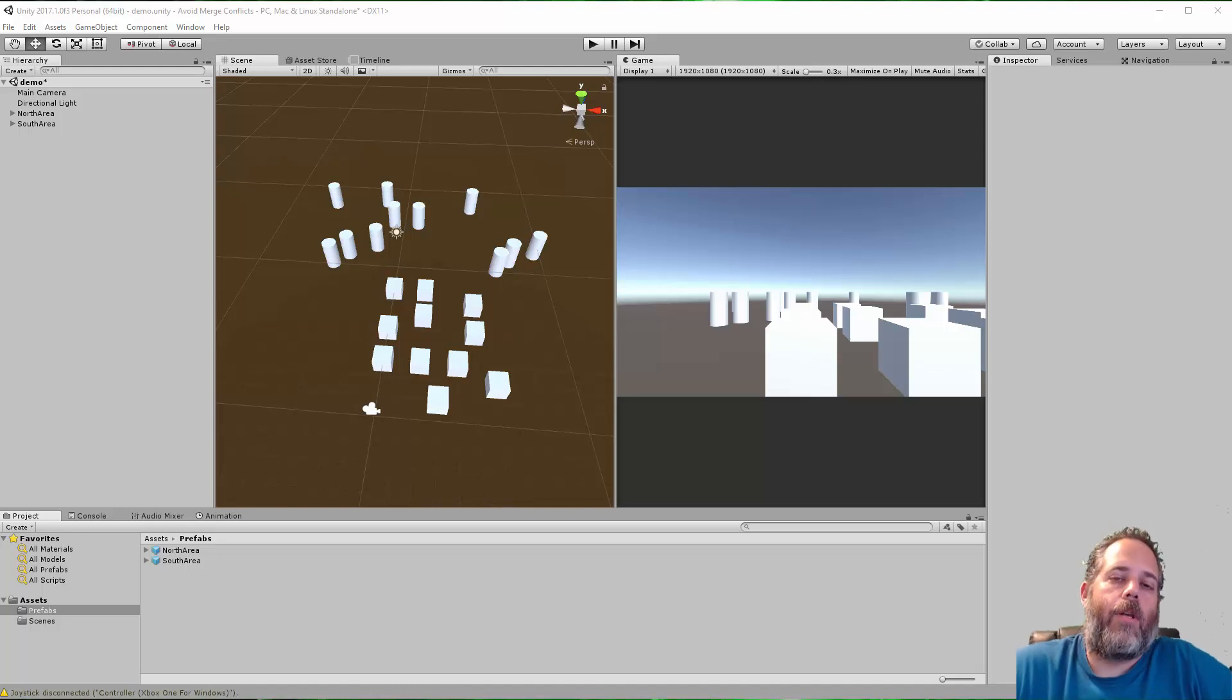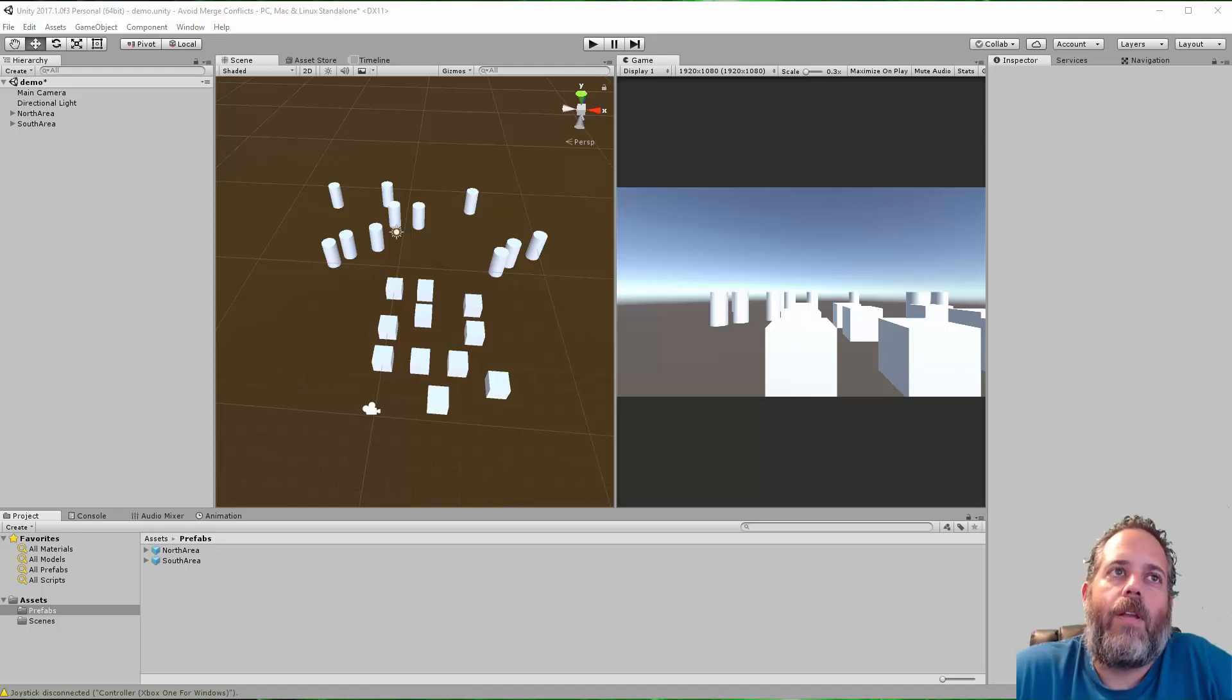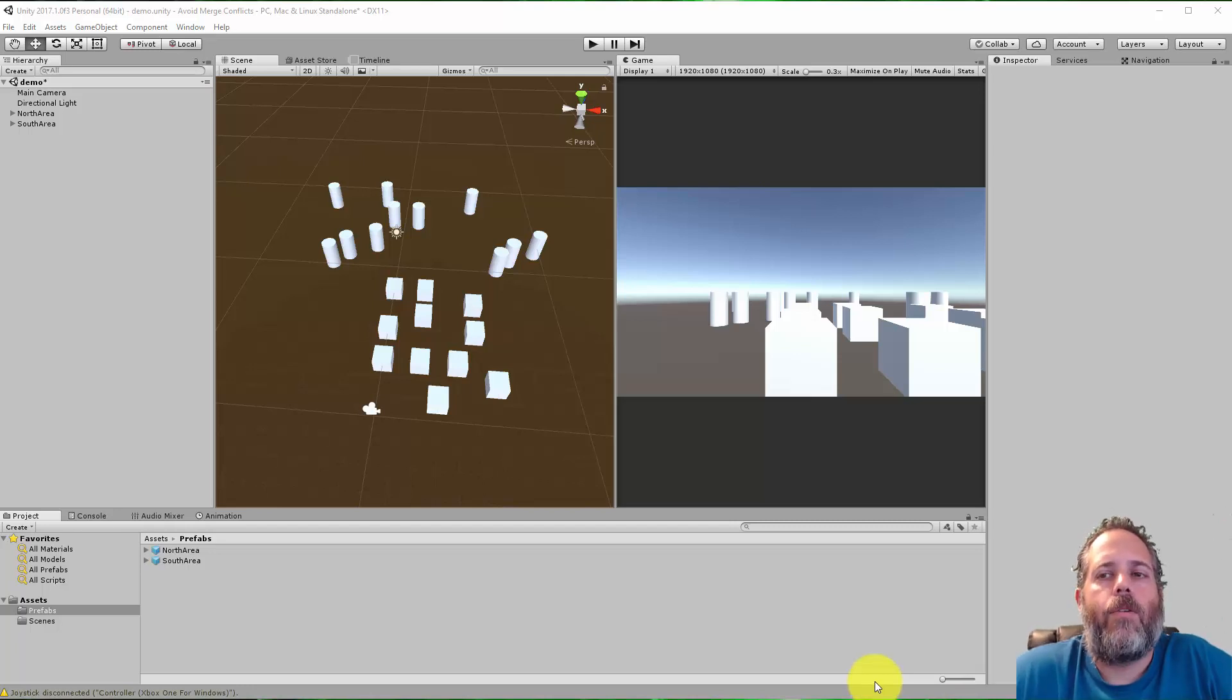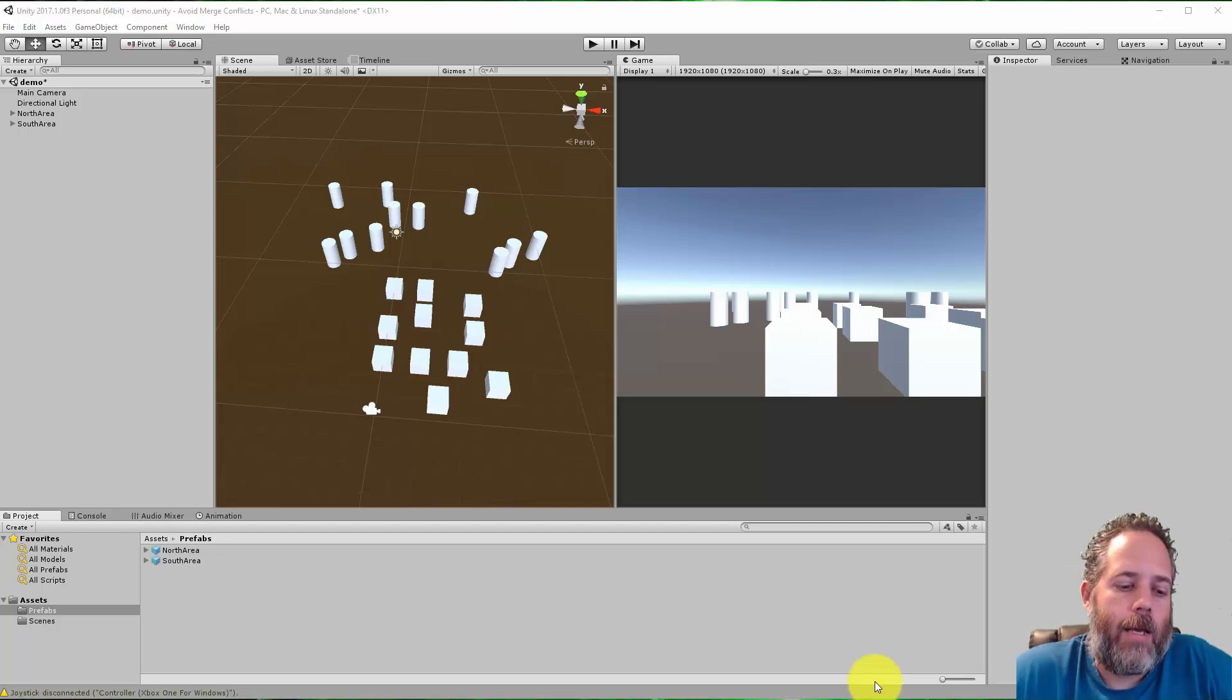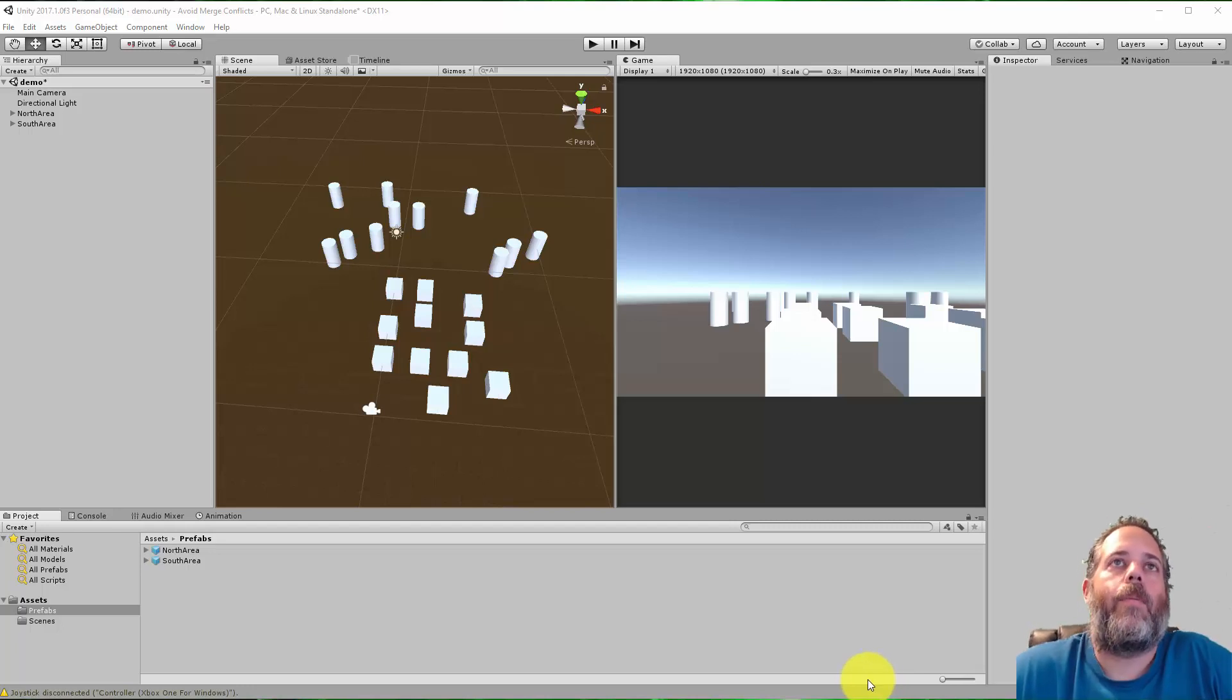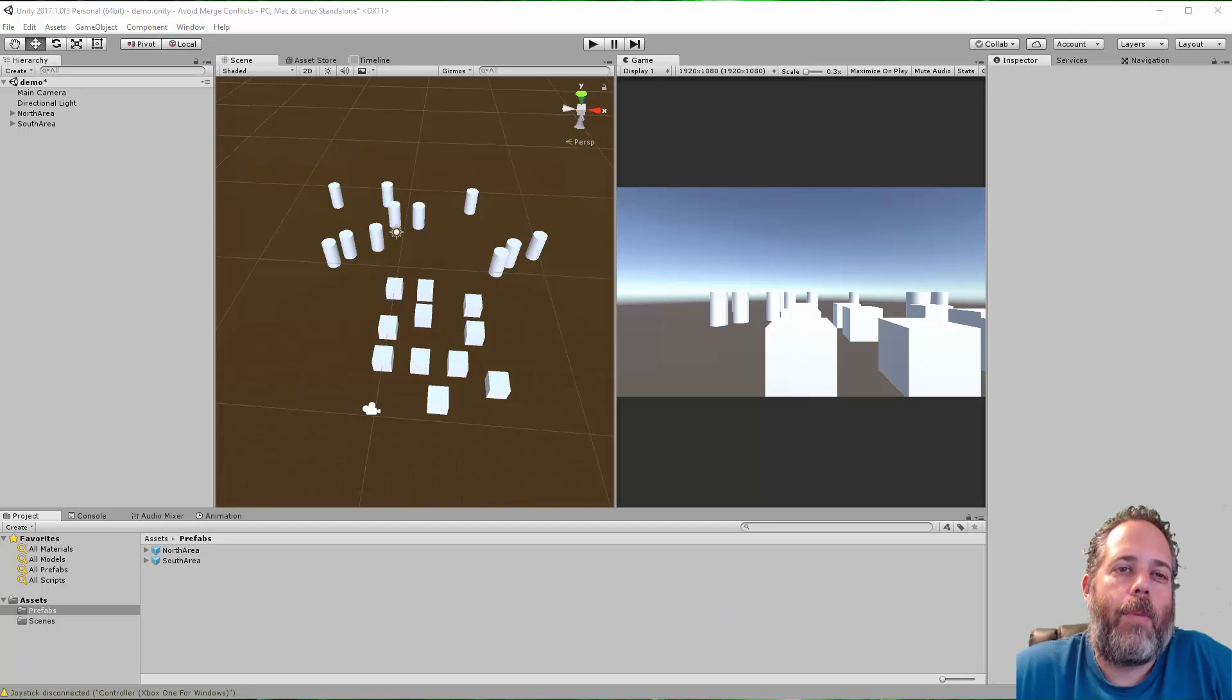Hey what's up, Jason here from unity3d.college. I recently did a video showing one way that you can avoid merge conflicts in scenes by using prefabs, and that's one great technique. But it's also possible to merge your scenes. I want to show you how to set that up.